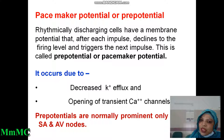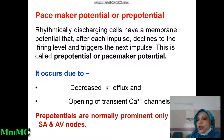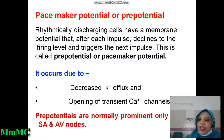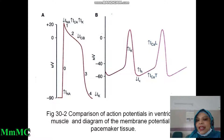This is called pre-potential or pacemaker potential. I have taken this slide from Ganong. This is a common written question: what is pacemaker potential or pre-potential? In SA node and AV node, rhythmically discharging cells have a membrane potential that, after each impulse, declines to the firing level and triggers the next impulse. This is called pre-potential or pacemaker potential.